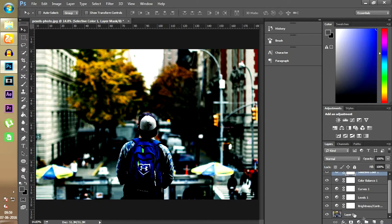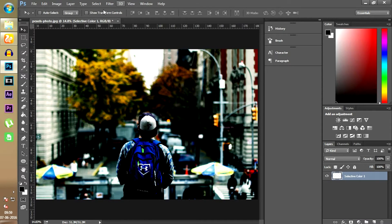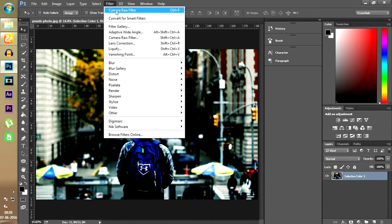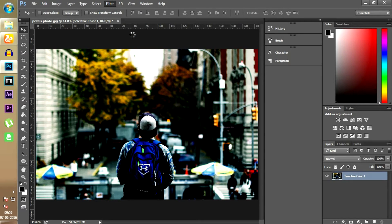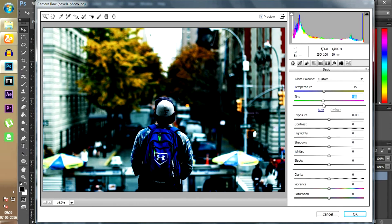After that, simply apply the effects or merge the layers, then go to Filter and Camera Raw Filter. This is quite similar to color balance. Here I usually decrease the temperature and tint. After that, increase or decrease exposure, contrast, highlights, shadows, whites, and blacks until you get the best results.